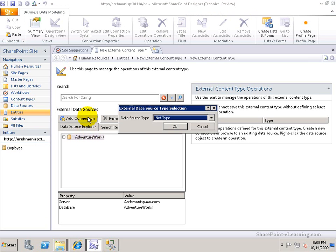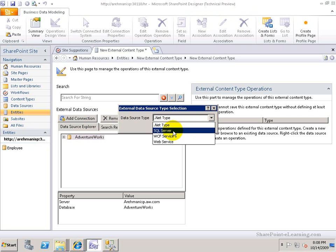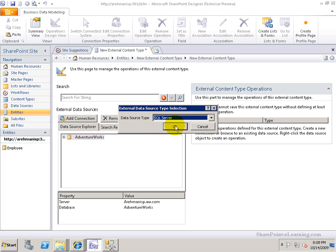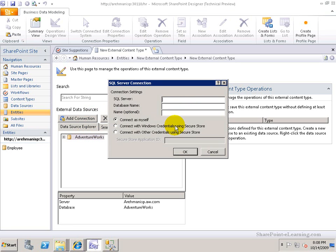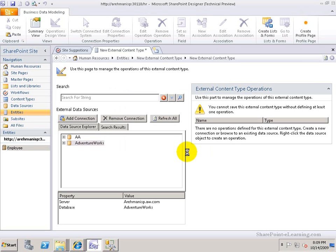So I'll click on Add a Connection. I'll pick the connection type. I have four choices: .NET type, SQL Server, WCF, or Web Service. I'll choose SQL Server in my case. And of course, I have to give the actual name for the SQL Server. And here it is for me: hereimani.sp.aw.com. Database name has to be exact AdventureWorks. And the name I'm giving it is AA, just for the sake of it, so it's different than the other one.